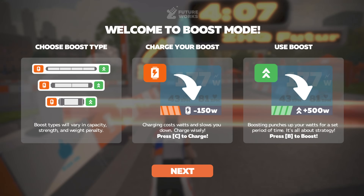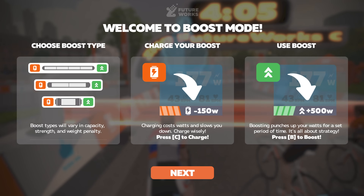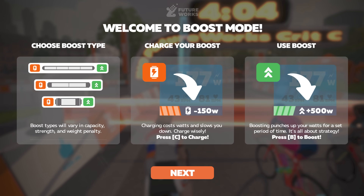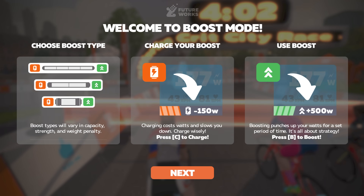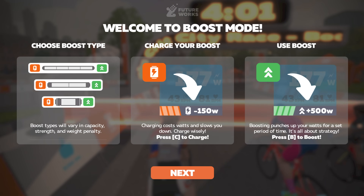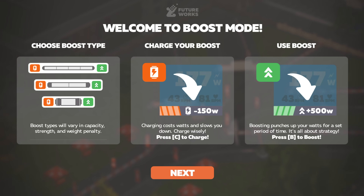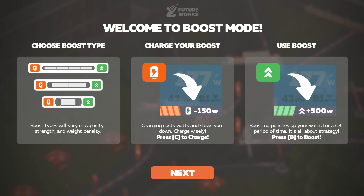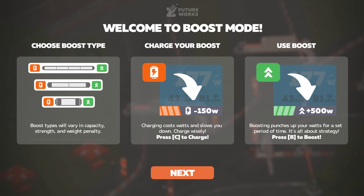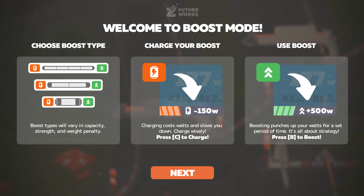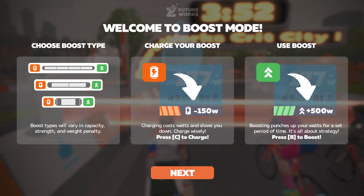A quick refresher of what boost mode is: I've entered an event and it's given me the quick tutorial. You select the type of boost you want, C to charge that boost, and B to use that boost on the keyboard. With today's update it's much easier to do both of those things with the companion app.